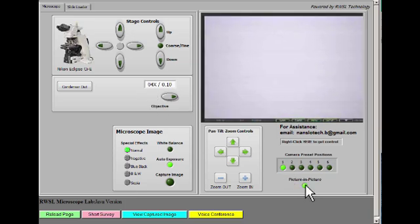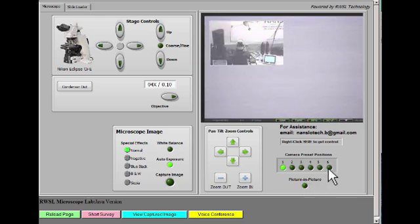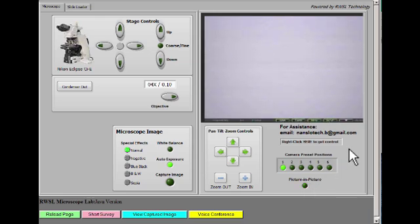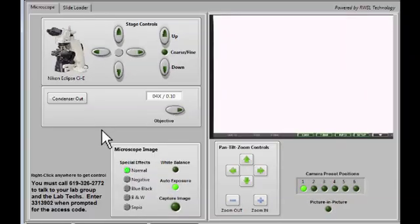If somebody else is in control at the time, you'll receive a message telling you that you've been placed in a queue. You can release control the same way by right-clicking and selecting the appropriate entry, and now somebody else can take control.